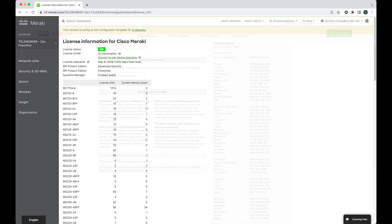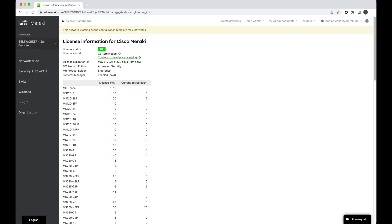In any case, we need to make sure we renew this dashboard by the license expiration date to make sure it stays online and we can still configure, manage, and monitor our Meraki devices.